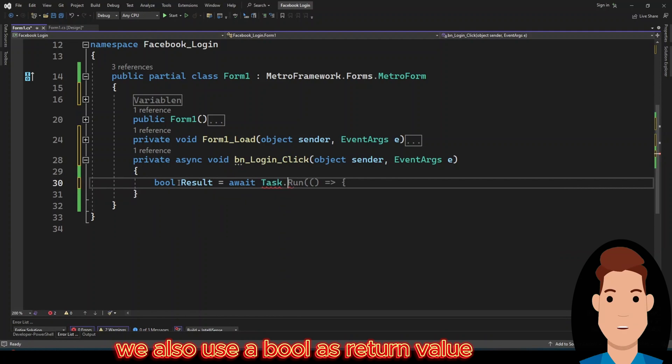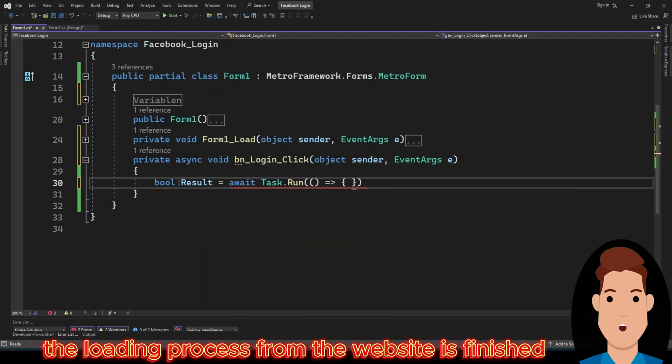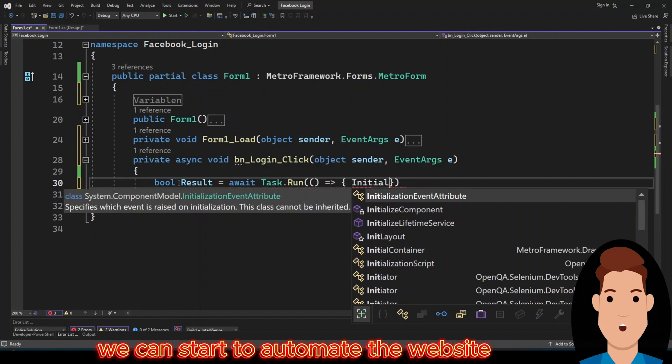We also use a bool as return value. We will use this to see if the loading process from the website is finished. At this point we can start to automate the website.